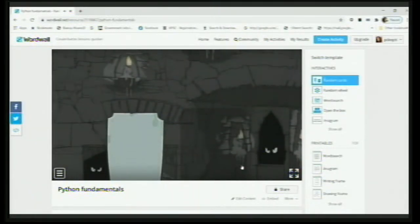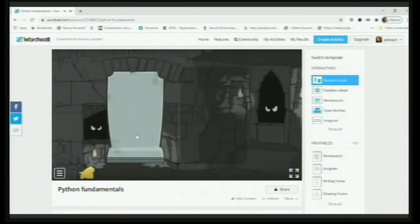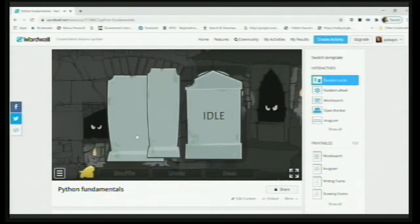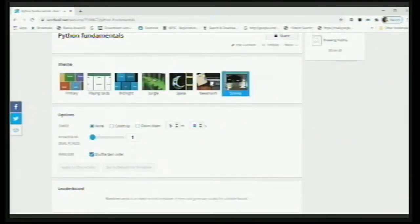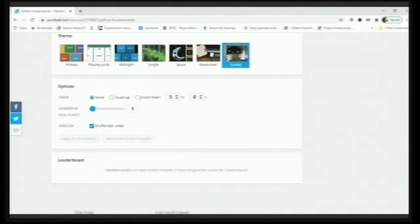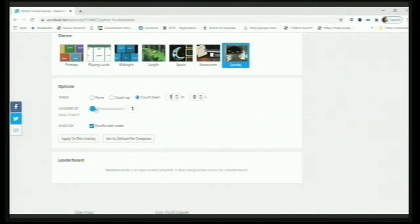Now, let's scroll down and see what other options are available. You can have a counter for a countdown — say, suppose I want a countdown of one minute, giving every student one minute to answer. 'Number of deal places' — maybe you have 100 questions but want every student to answer at least two deals. 'Shuffle item order' — you can shuffle them randomly or keep them in the order you prepared. Then click 'Apply to this activity'.